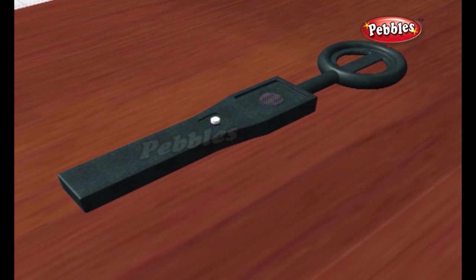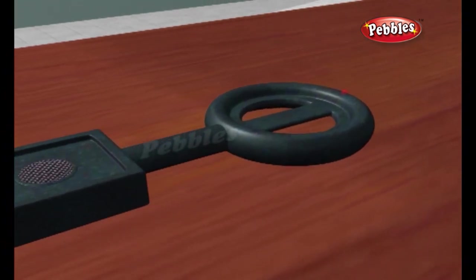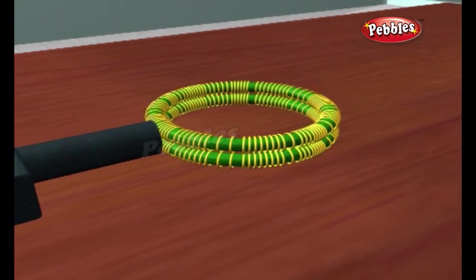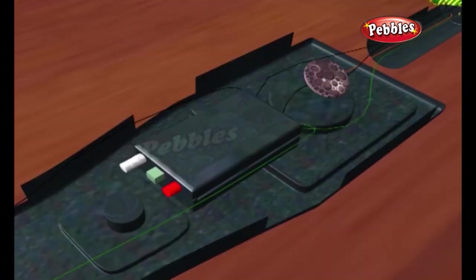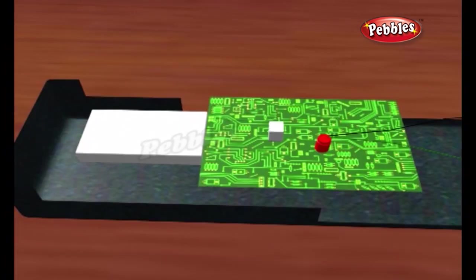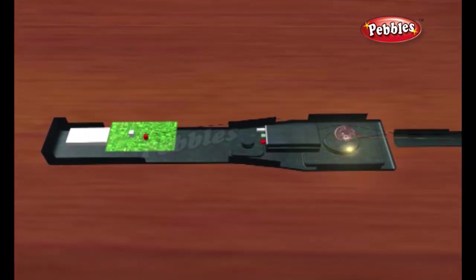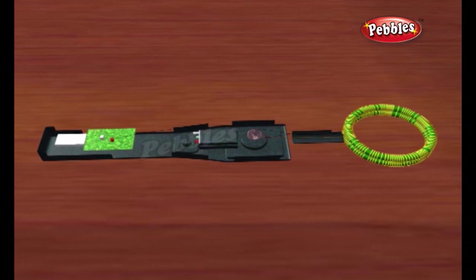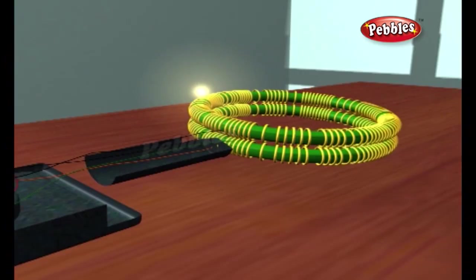A typical VLF metal detector contains a coil of wire wrapped around the circular head at the end of the handle, known as the transmitter coil. A battery in the top of the metal detector passes electricity down through the handle to the transmitter coil, creating a magnetic field all around it.